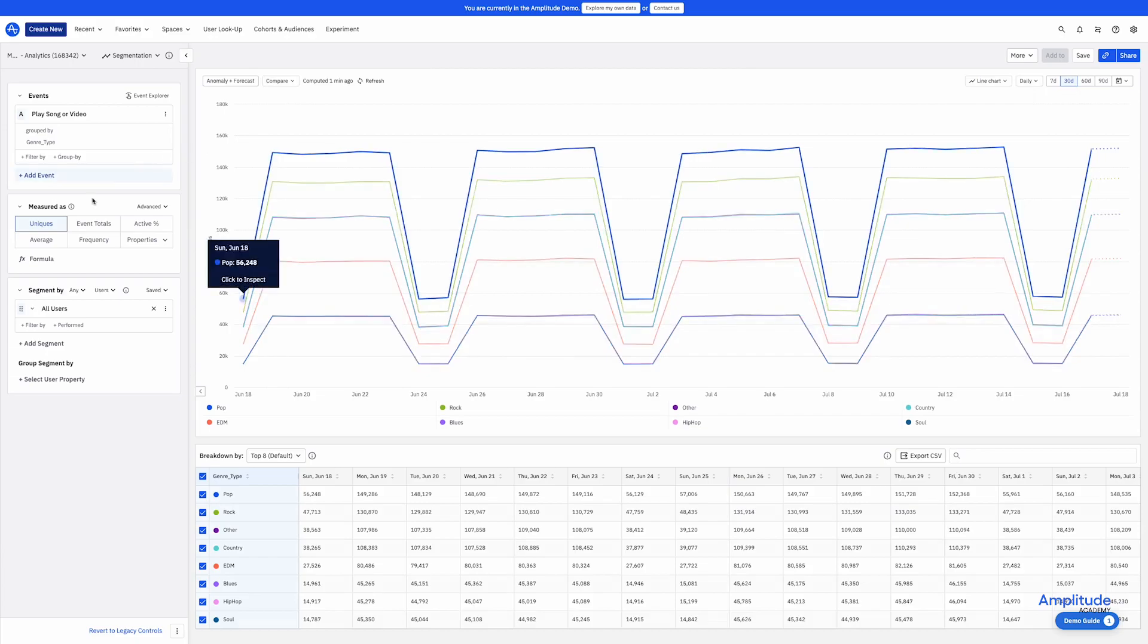The default way of measuring songs and videos is uniques. And uniques means the number of unique users playing each song based on genre. So how many unique people played pop, rock, country, etc.